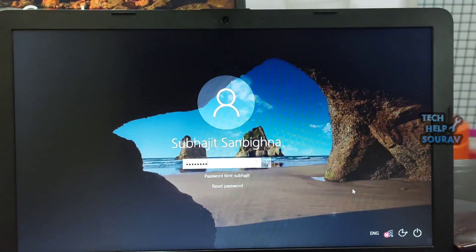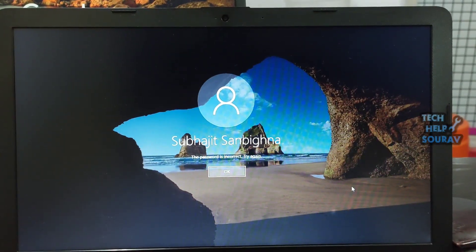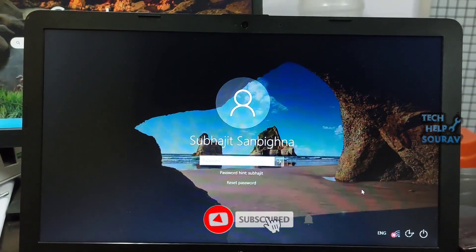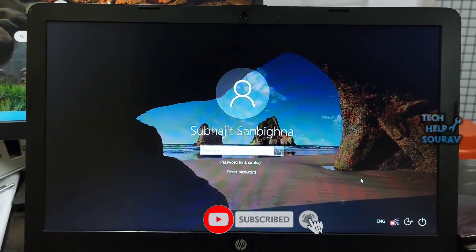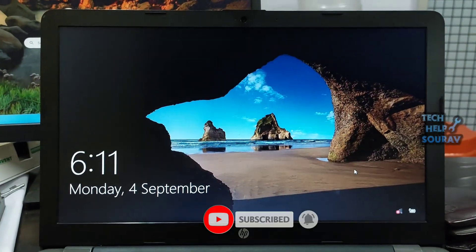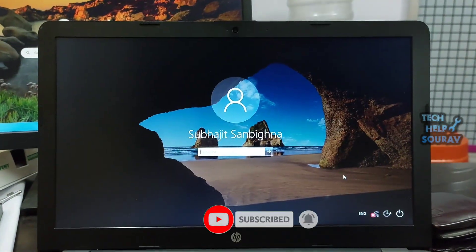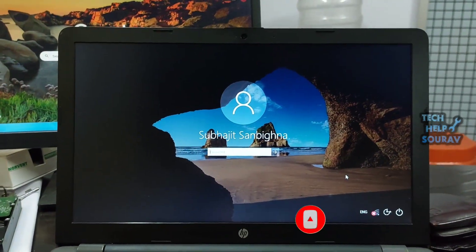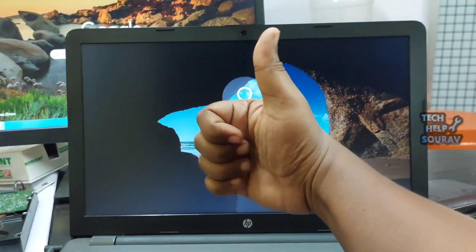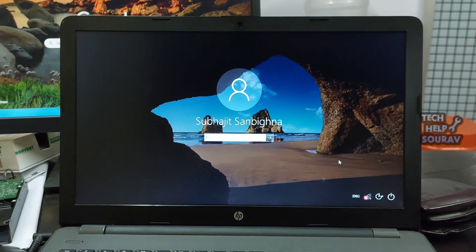I hope this video helped you. Please share it with your friends. If you have any doubts related to this, let us know in the comment box below. If you like the video, don't forget to like, share and subscribe to the channel.